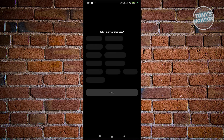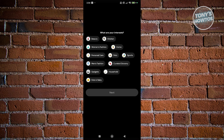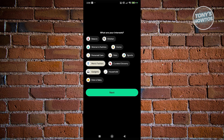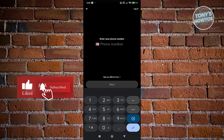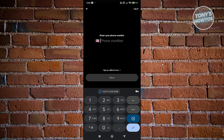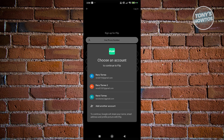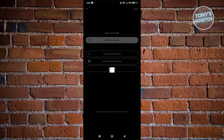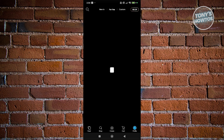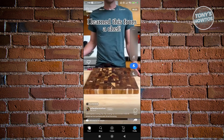From here we need to create our account. The great thing about the Flip app is there are multiple ways to create your account. First, specify your interests — for example gadgets and men's fashion — then click Next. From here you can enter your phone number to sign up, or sign up differently. You can choose your Google account, Facebook account, or just enter your email. In my case I'll continue with Google, so choose your Google account and approve any connection request.